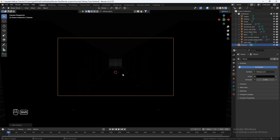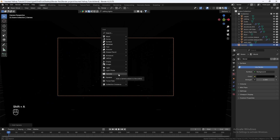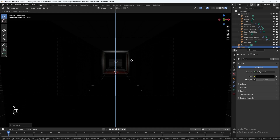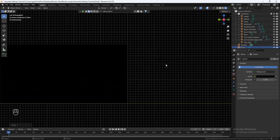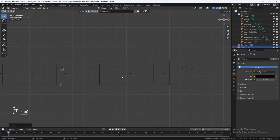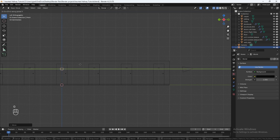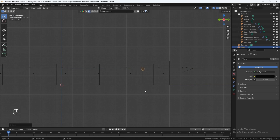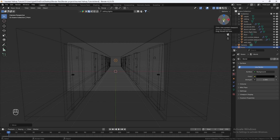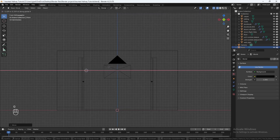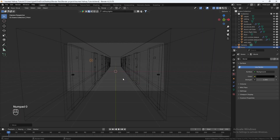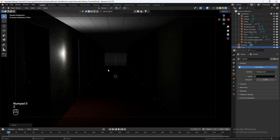Let's do Shift+A and add in a point light. Hit G, Z, bring it up. We can go into minus X view, go into wireframe, hit G, Y on the keyboard, and bring it right here. Let's go back into camera mode, then into minus Y view. Hit G and then X and move it to the wall. Go back to camera view and let's go to rendered mode to see what it's looking like.